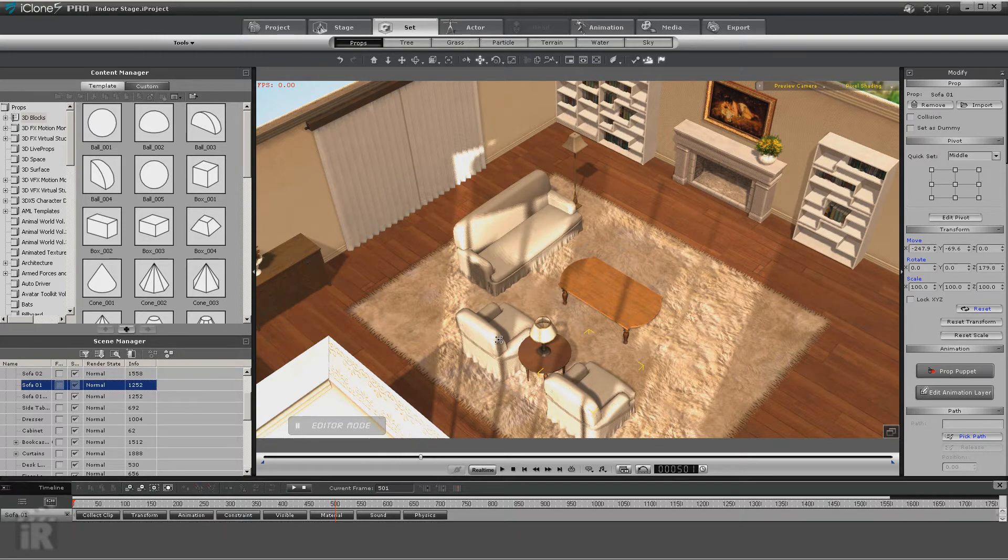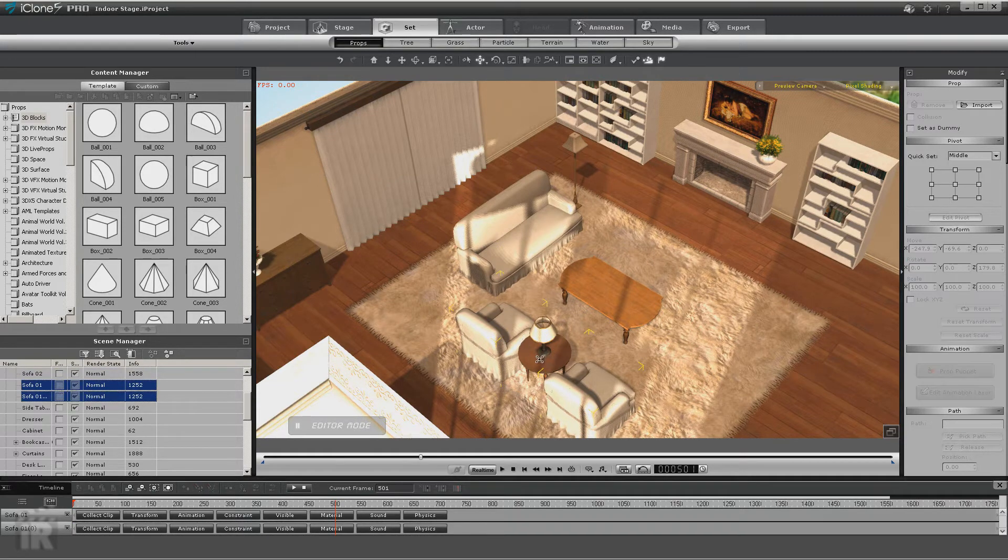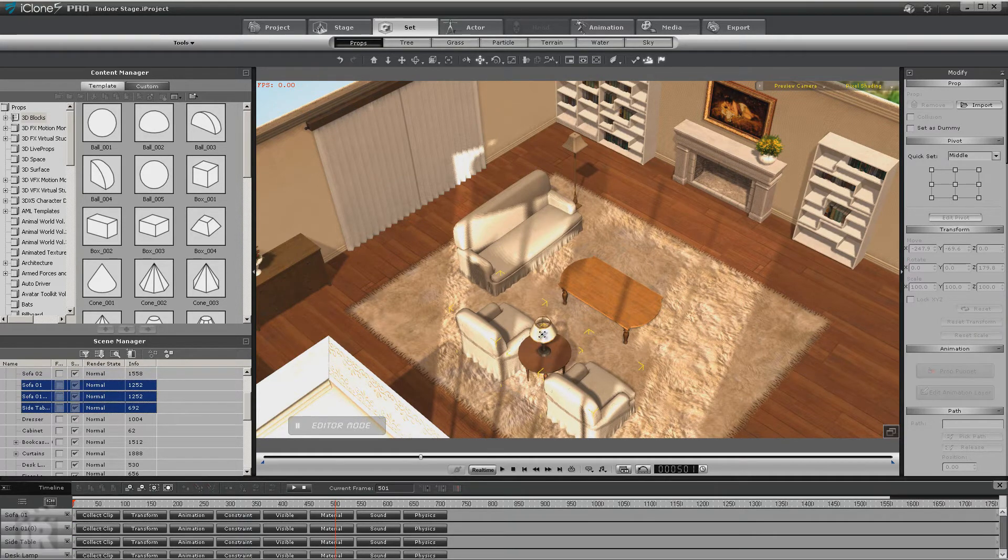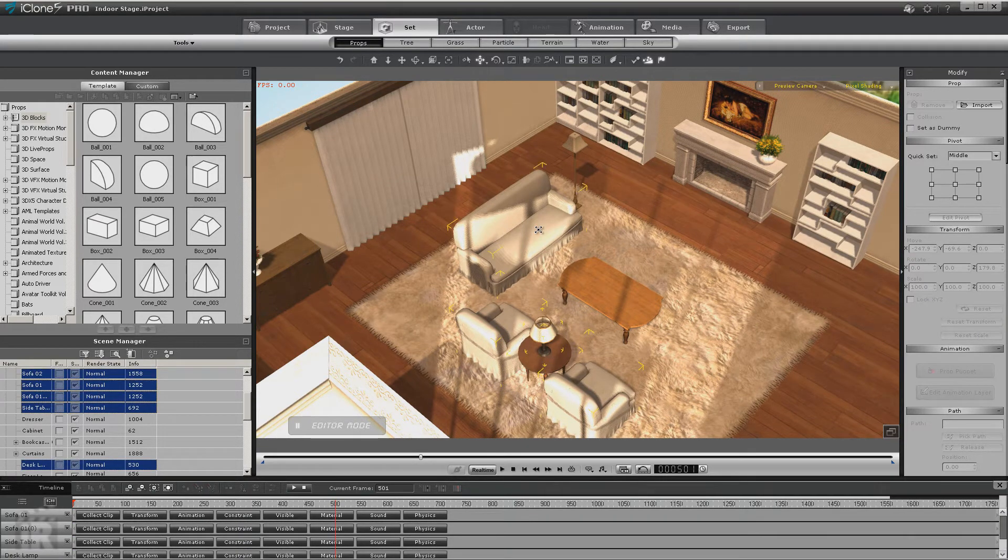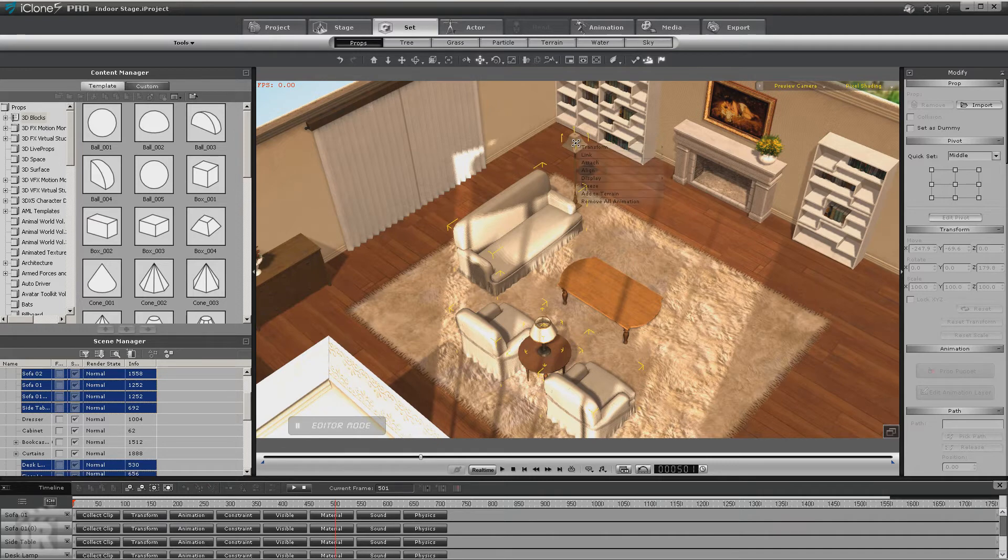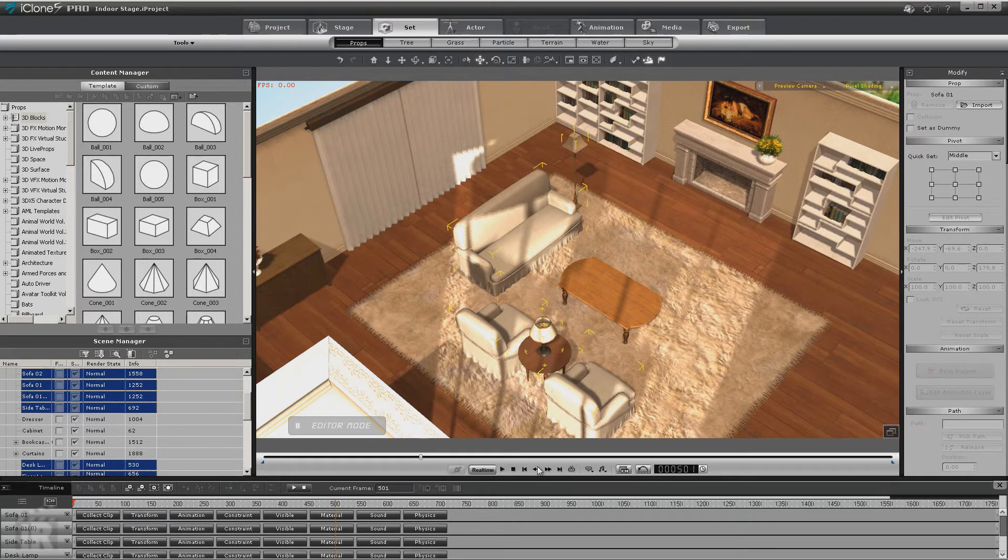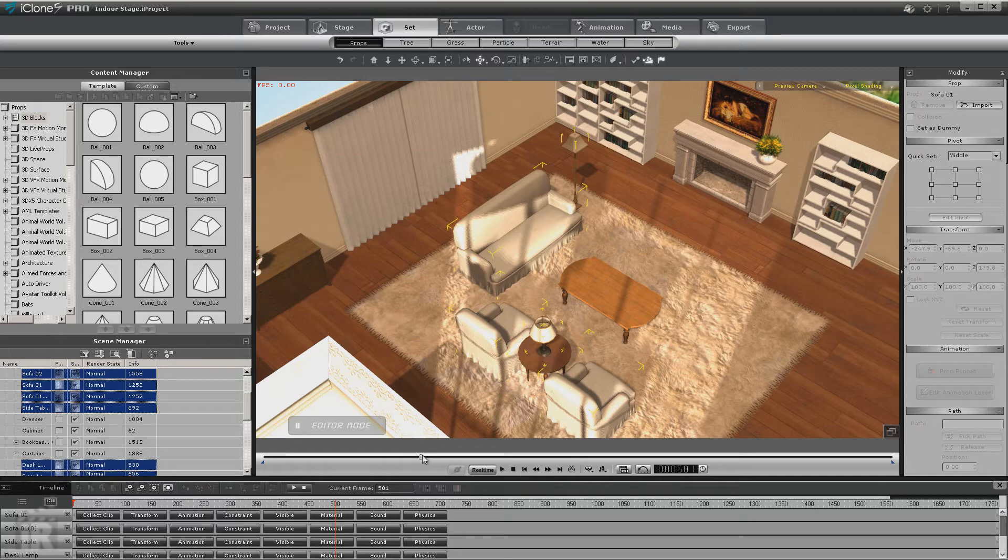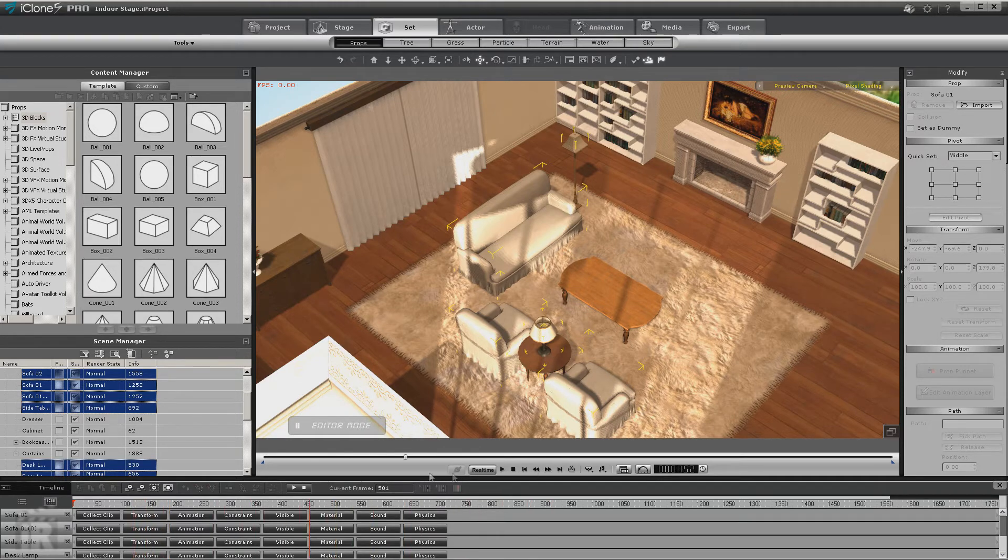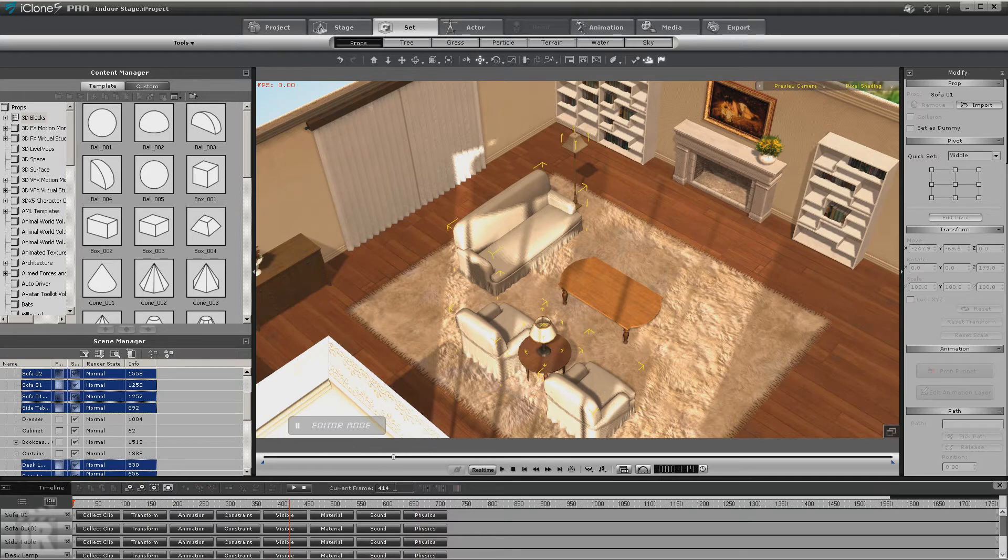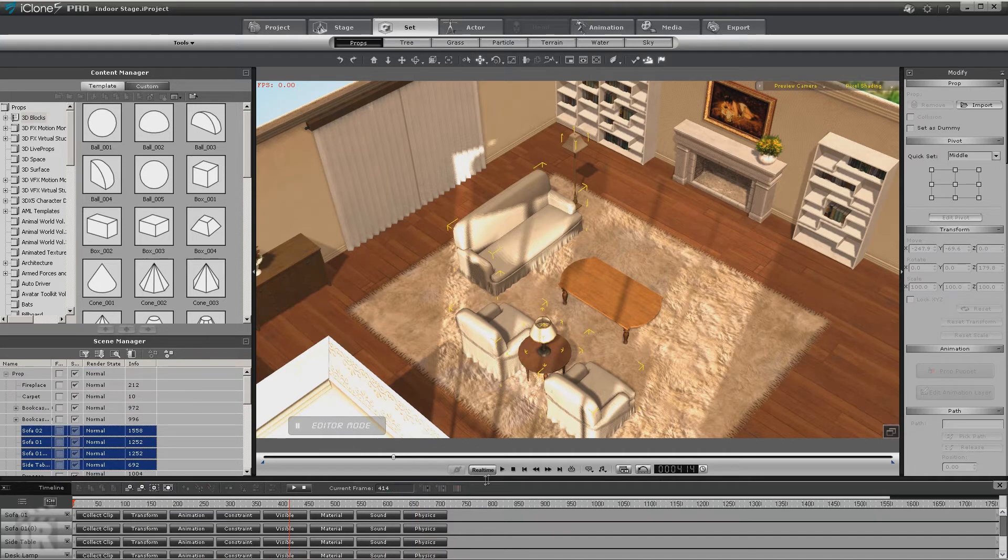So in order to solve that, all we have to do is select what's affected by it, right-click, remove all animation. Before you do that though, you want to make sure that you have moved your slider to the point to where everything is in place.